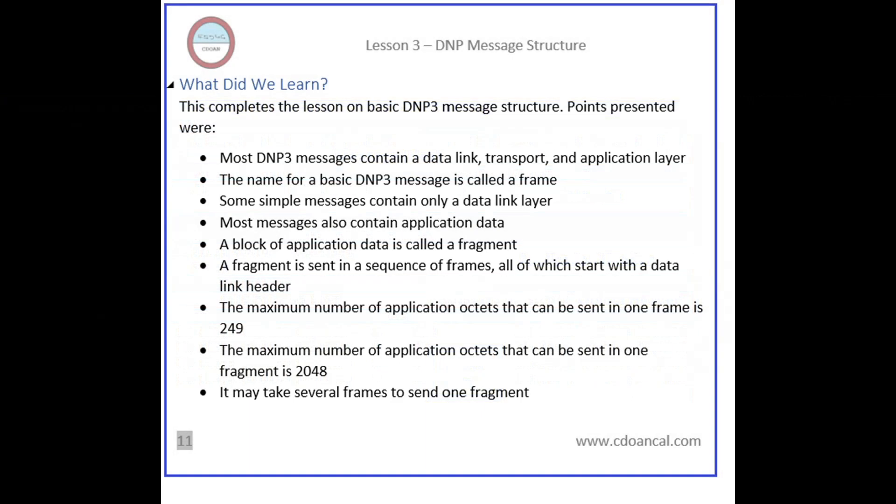This completes the lesson on basic DNP3 message structure. Points presented were: Most DNP3 messages contain a data link, transport, and application layer. The name for a basic DNP3 message is called a frame. Some simple messages contain only a data link layer. Most messages also contain application data. A block of application data is called a fragment. A fragment is sent as a sequence of frames, all of which start with a data link header. The maximum number of application octets that can be sent in one frame is 249. The maximum number of application octets that can be sent in one fragment is 2048. It may take several frames to send one fragment.